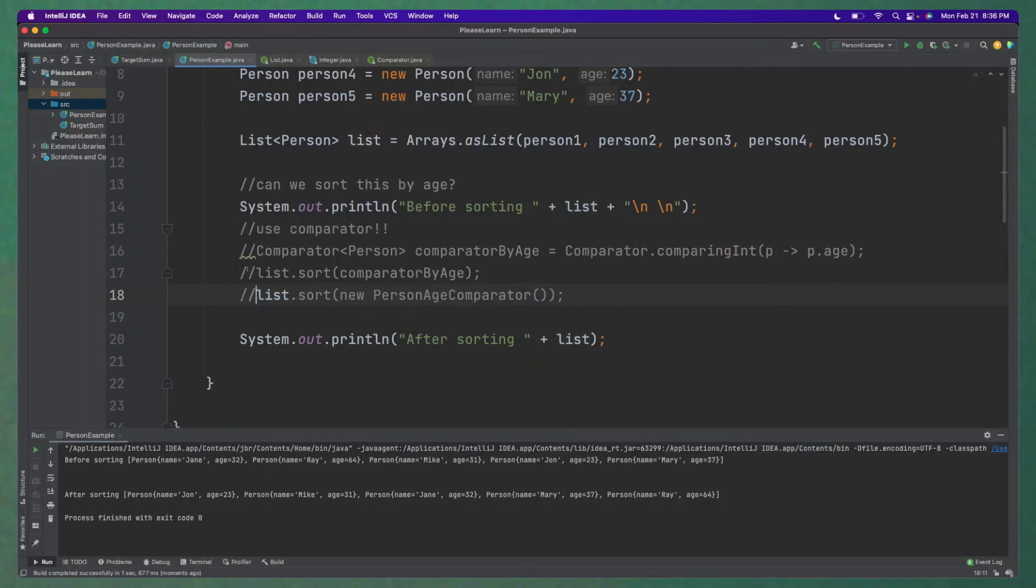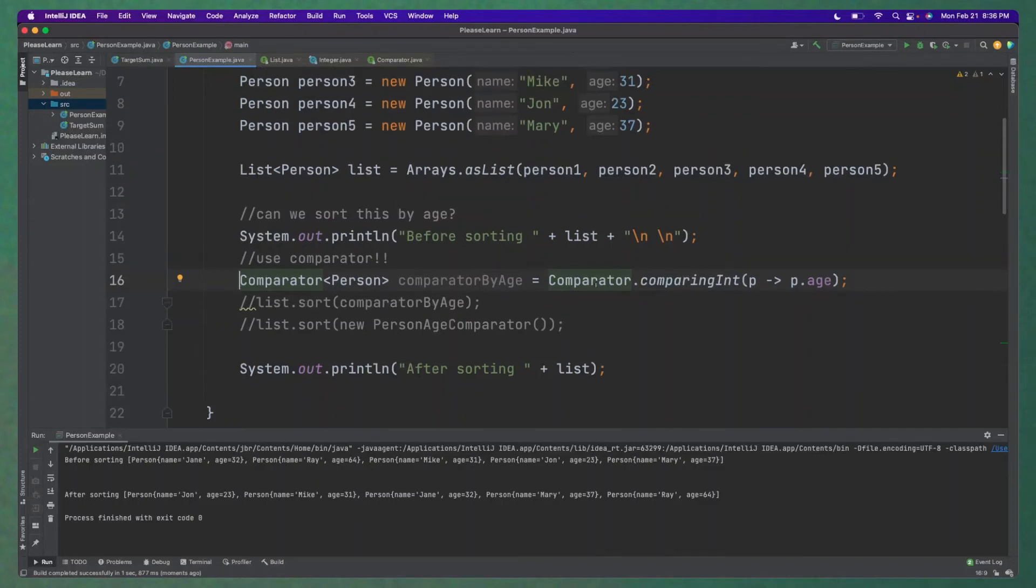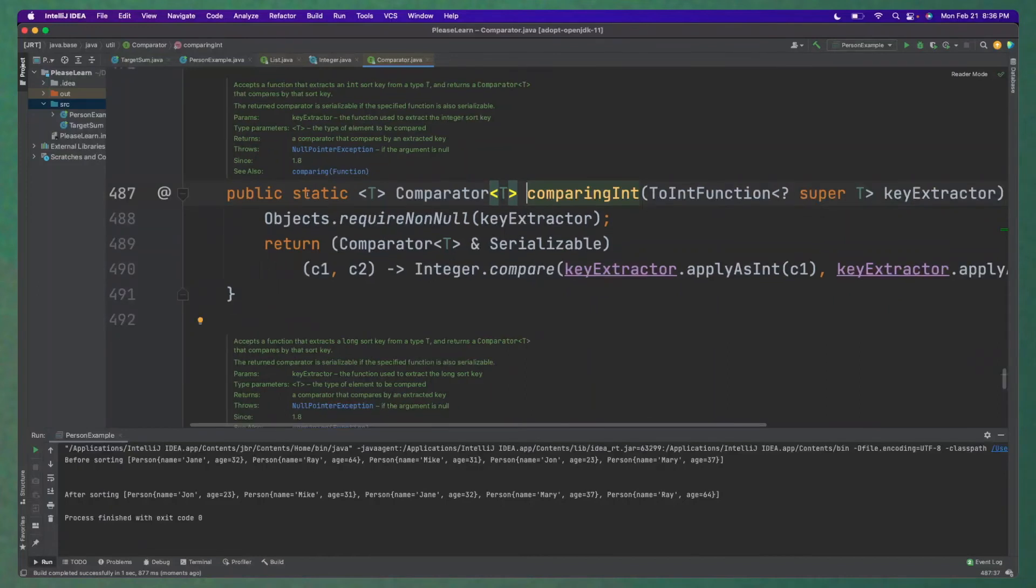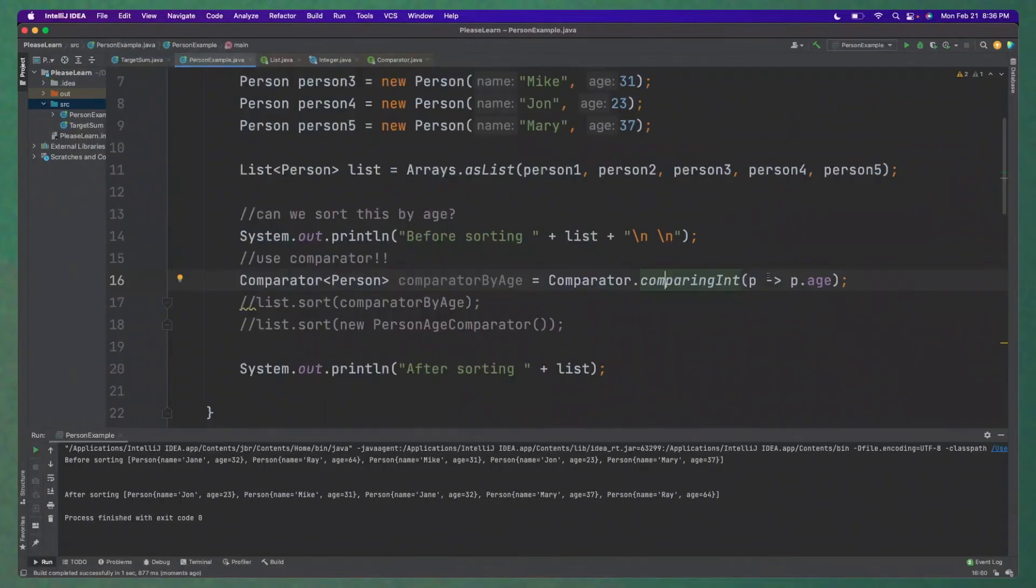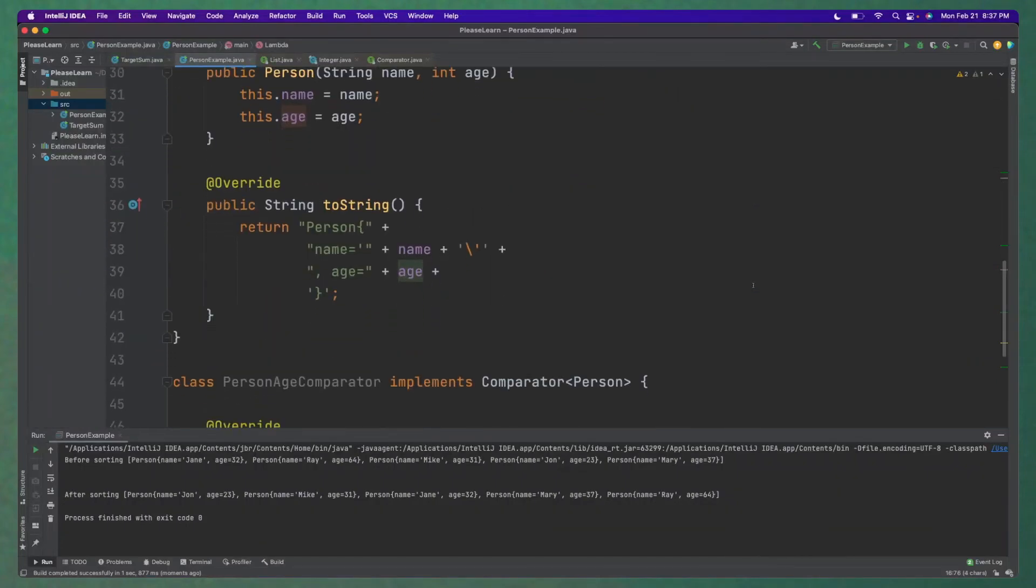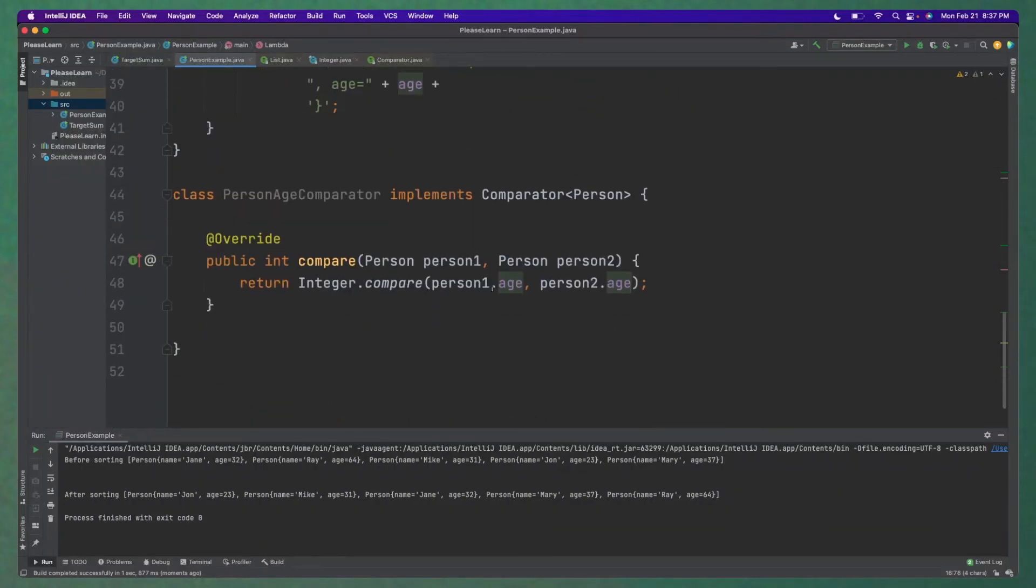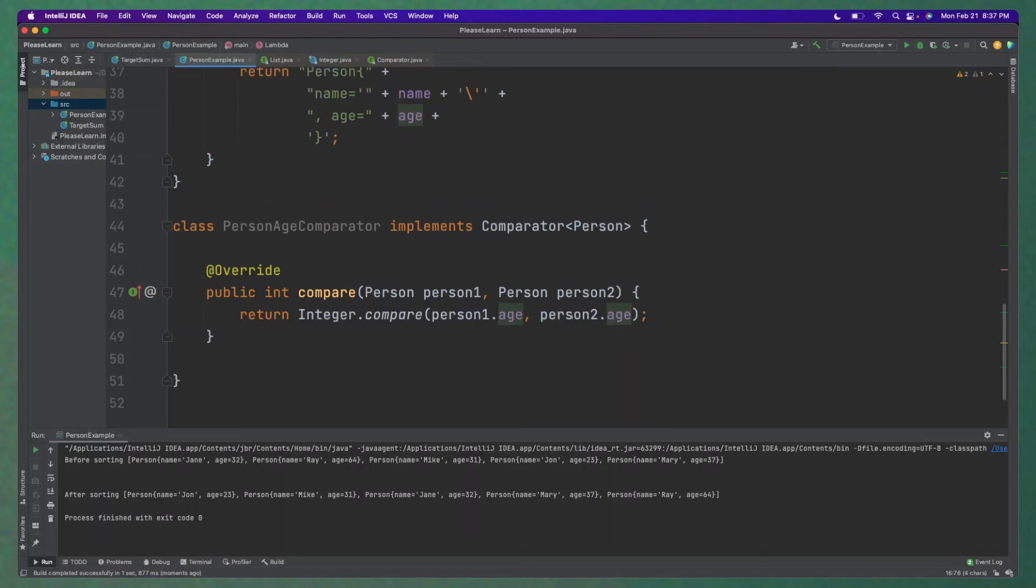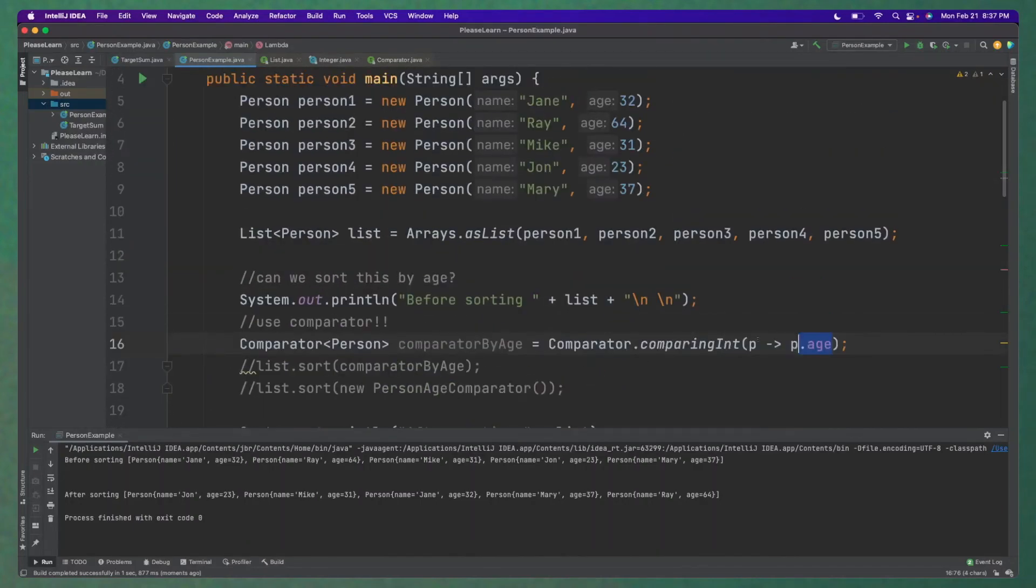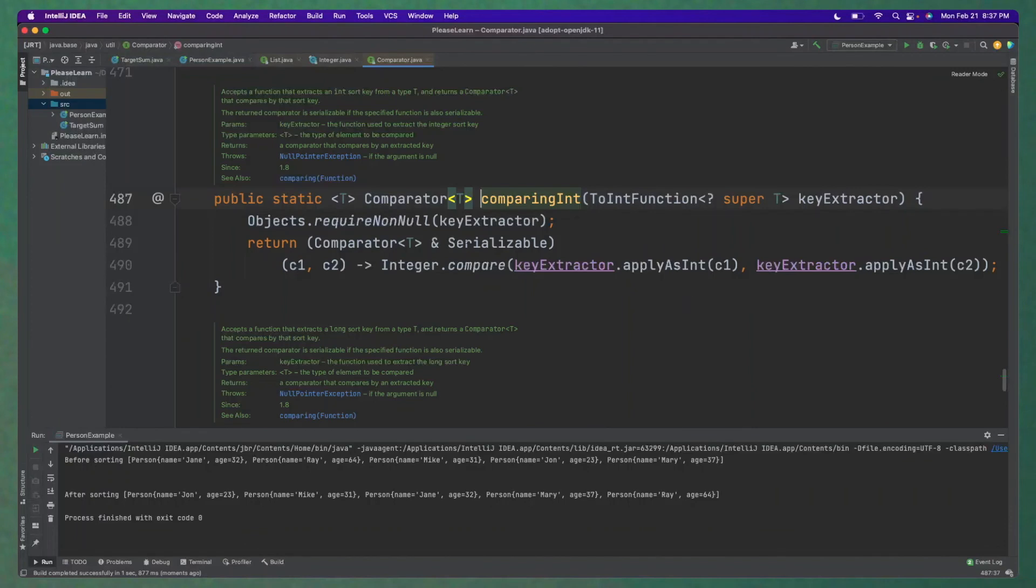Okay, and then another kind of fancier way to do this that hides a little bit of the logic is using the comparing int method here. So I believe this is since Java 8. But basically it takes a function and passes in a lambda. So we pass in the age. So this is basically implementing this method here, but just in a more shorthand way. So it says comparing int.